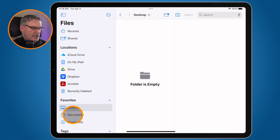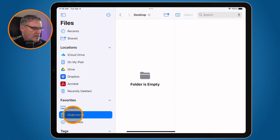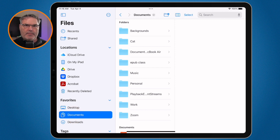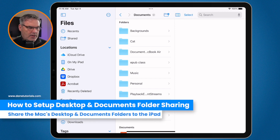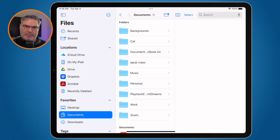I also have it with my Documents folder. Anything that I put in my Documents folder I'm able to access from my iPad. So how did I do this? Basically, this is all done through iCloud Drive, and we have to go over to the Mac to set this up — we're sharing these folders from the Mac.